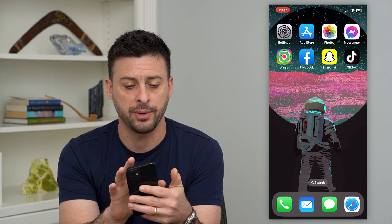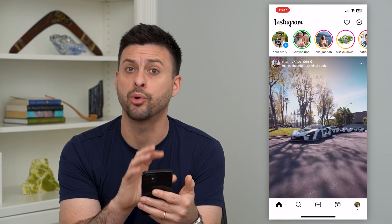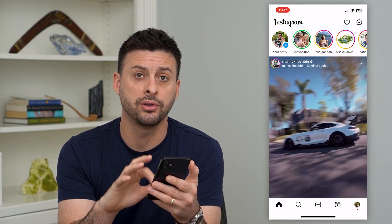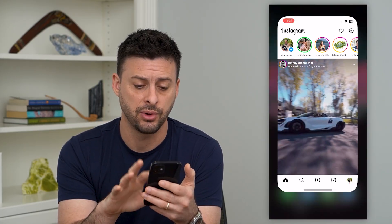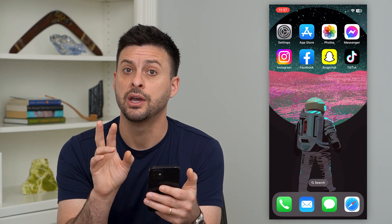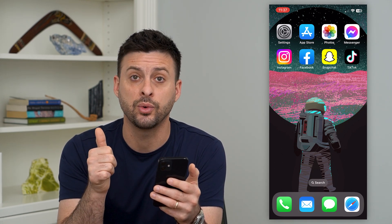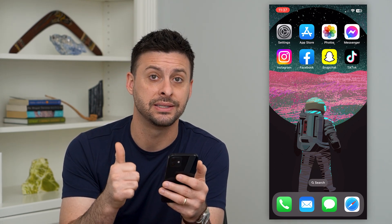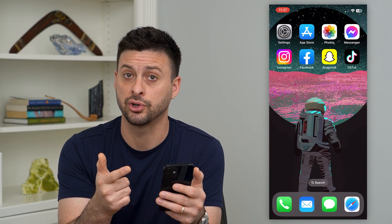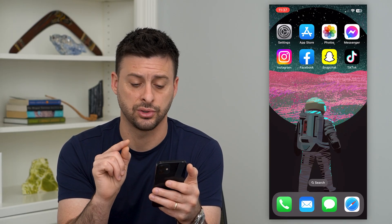So I'm going to open up Instagram here. Say it doesn't fully open up or doesn't open up at all — I'm going to walk you through some steps to get that fixed. The very first thing we'll do is check one of two different things: it's either an issue with the app itself, or it's an issue with the Instagram servers. So the first thing we'll do is check the servers.